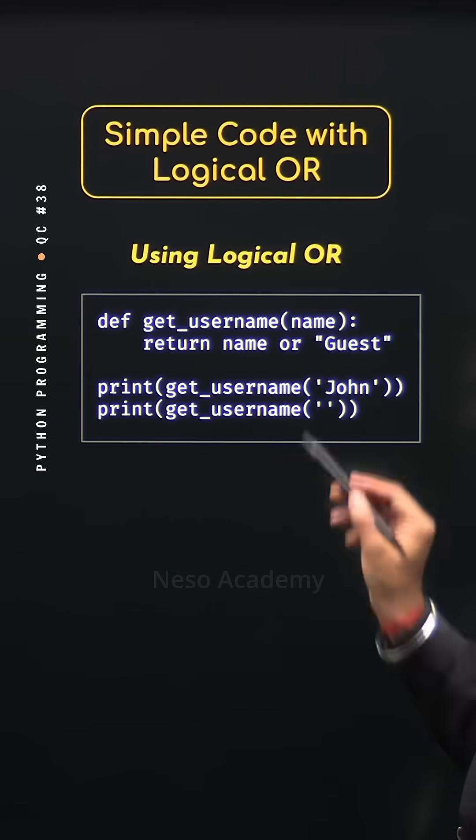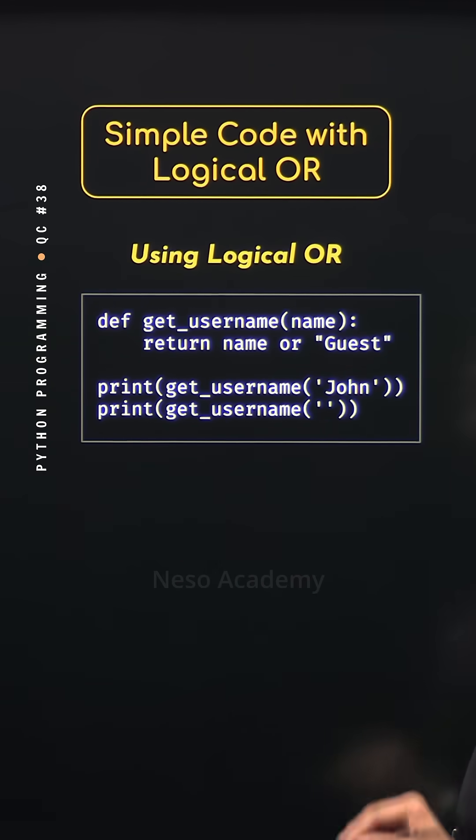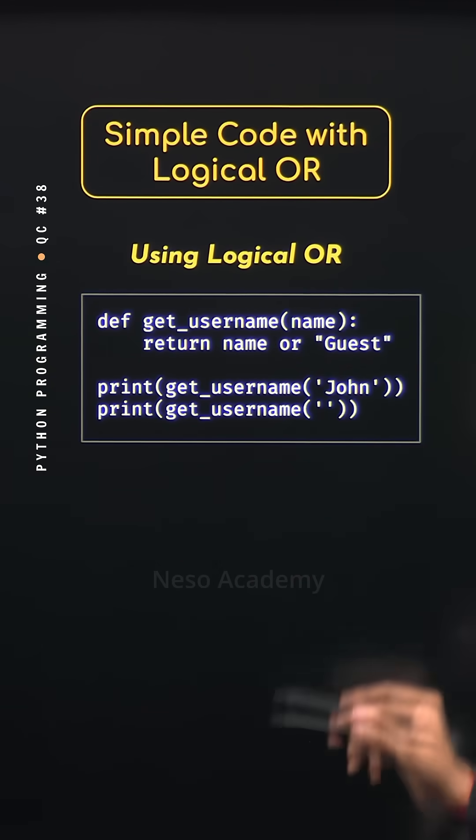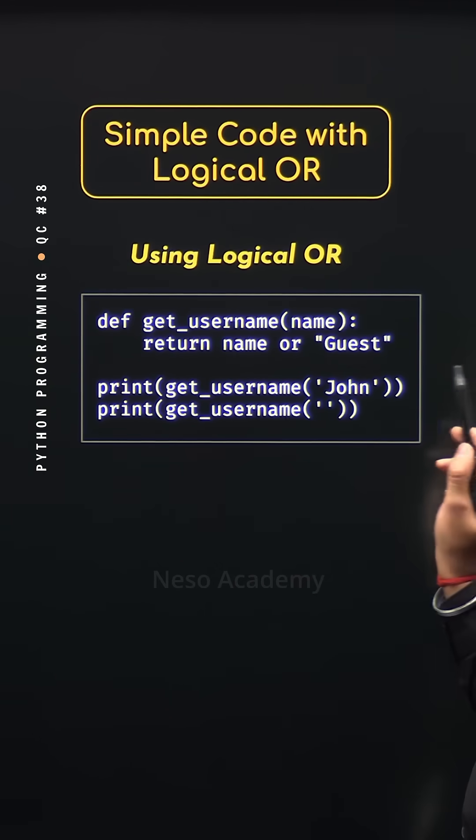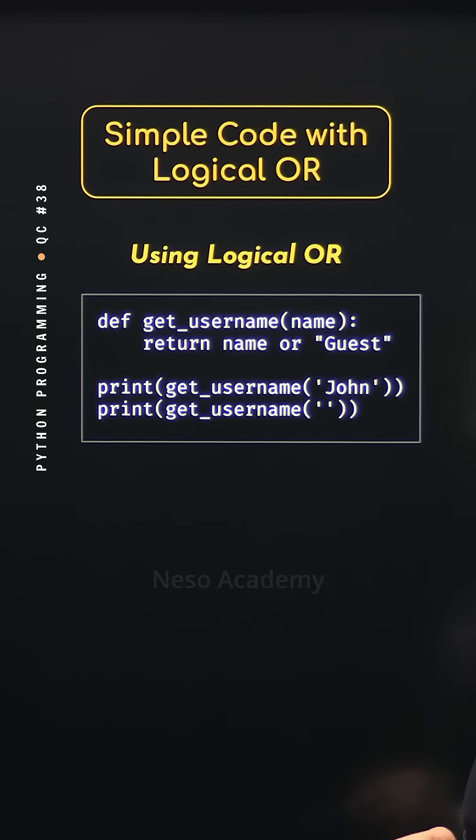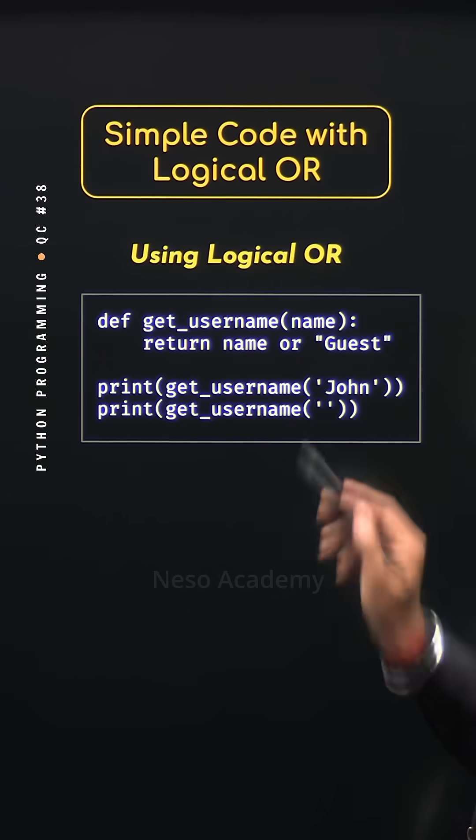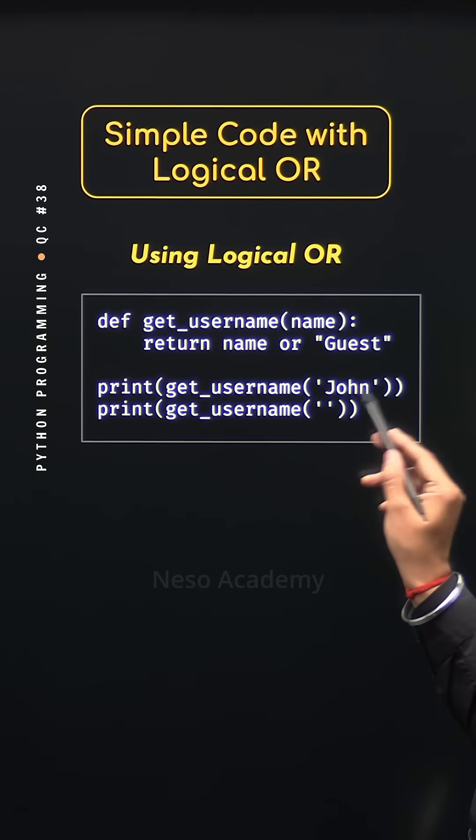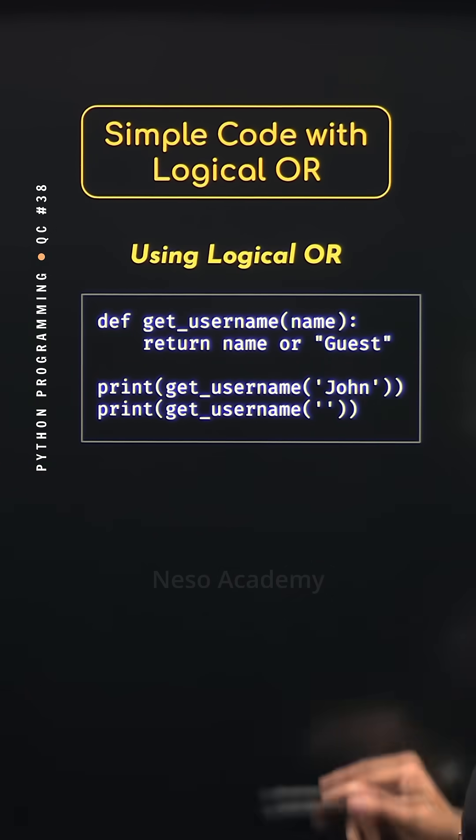Let's say get username function is called with the value john, then john will be returned because this is the first true value.